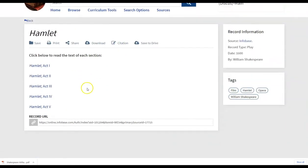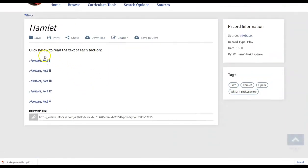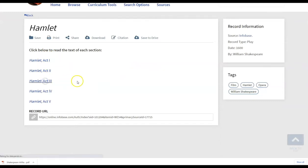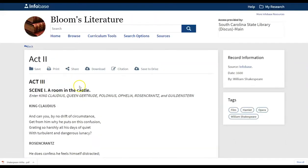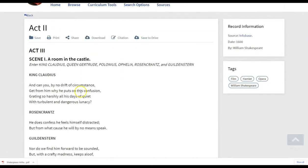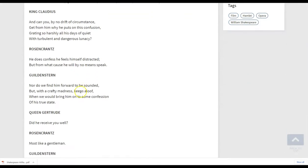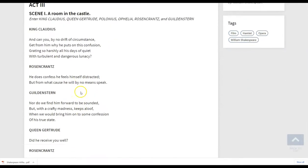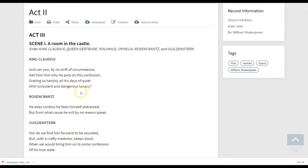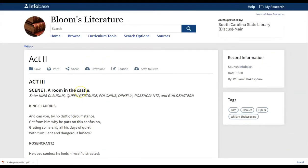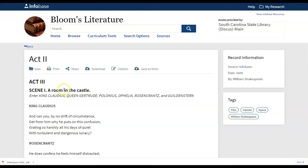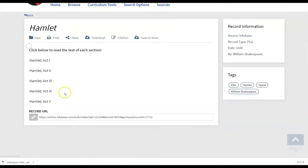You can see that the student can easily browse to a particular act. Perhaps they want to refer to a particular section, or there's a piece that they're having difficulty with, and they want to share it back to you as the teacher. They would have that option here. Also, if they just need a print version of the text there.